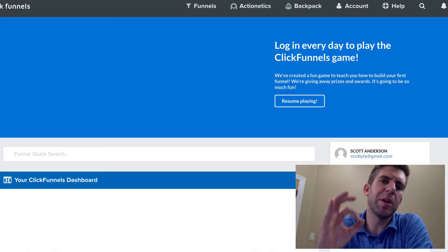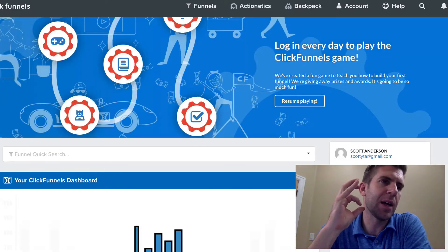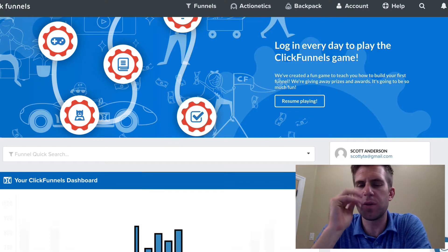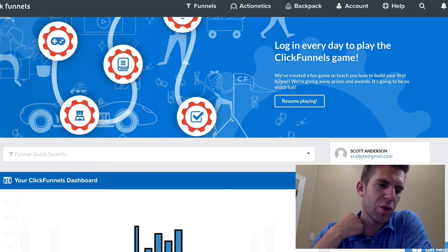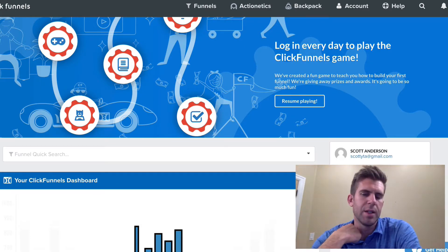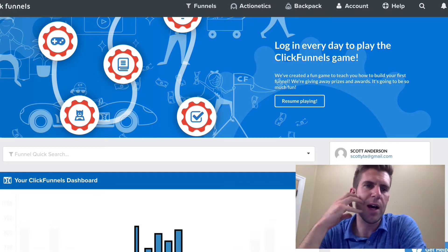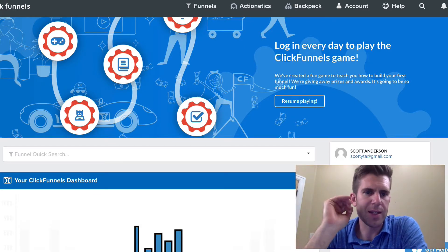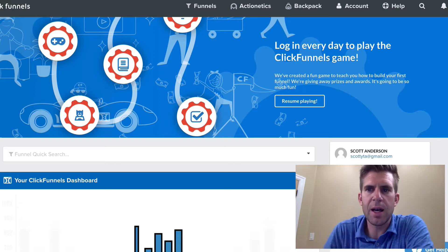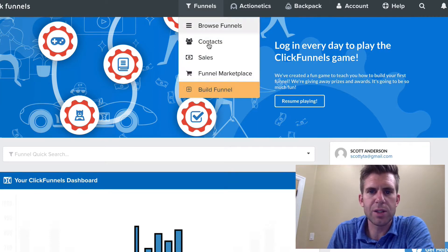There is a little bit of a hiccup, and that's why I'm doing this tutorial. Right now, early 2018, I think it's kind of a glitch that ClickFunnels has.